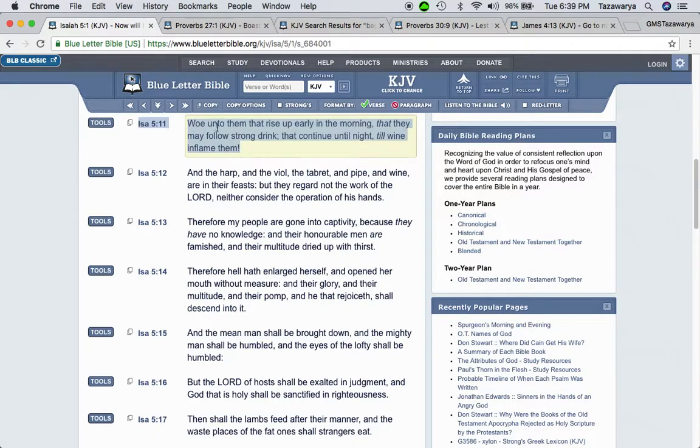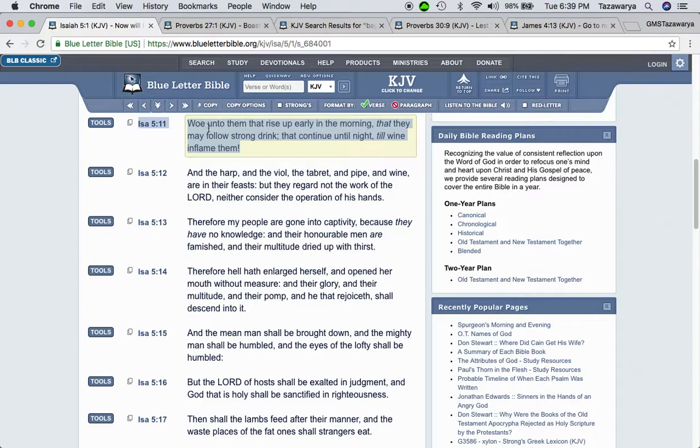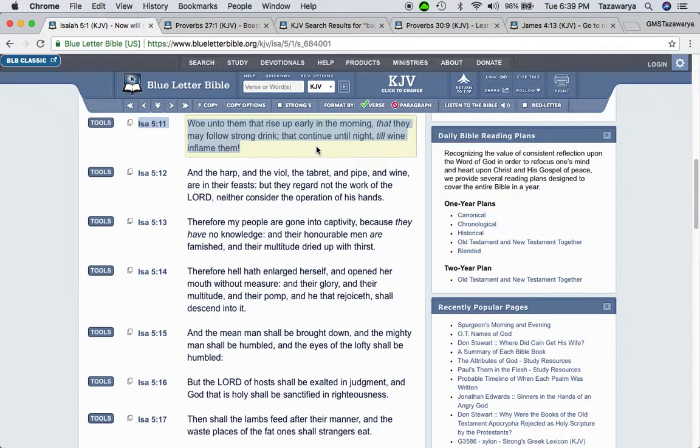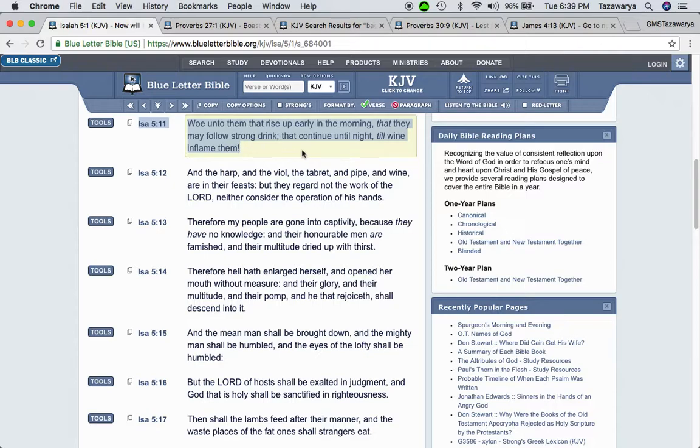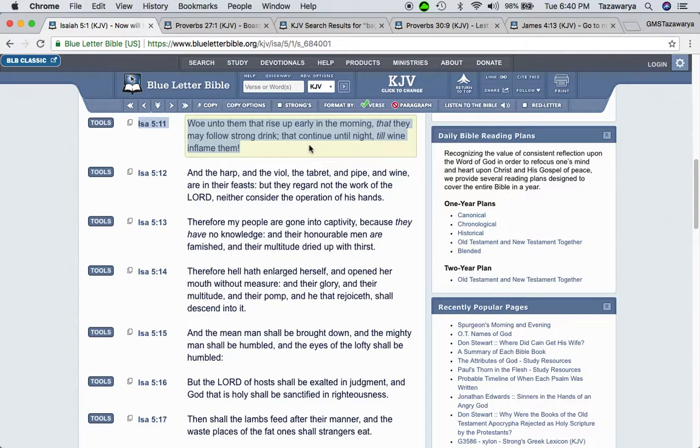This is Isaiah 5 and 11. Woe unto them that rise up early in the morning, right? Woe means destruction, that they may follow strong drink. Because you might have some people out here, they wake up super early in the morning, with their intentions of going to work and putting in 16-hour workdays. It says that continue until night to wind and flame them. After they put in that 16-hour workday, they go home and get some sleep. And in their mind, they just thinking, oh, I know I'm going to get a big fat check, man.